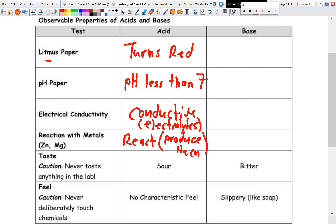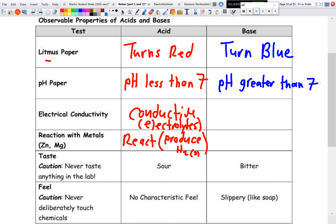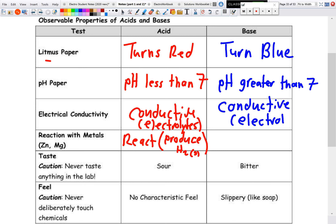For bases, litmus paper turns blue. With pH paper, we get a pH greater than seven. Bases are also conductive. However, unlike acids, there is no reaction with metals.